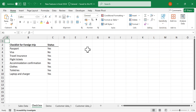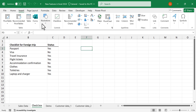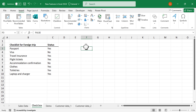To insert a checkbox in a cell, click on the cell, go to the Insert tab, and click on Checkbox. The checkbox gets inserted in the selected cell. When you click on the checkbox, it gets marked.